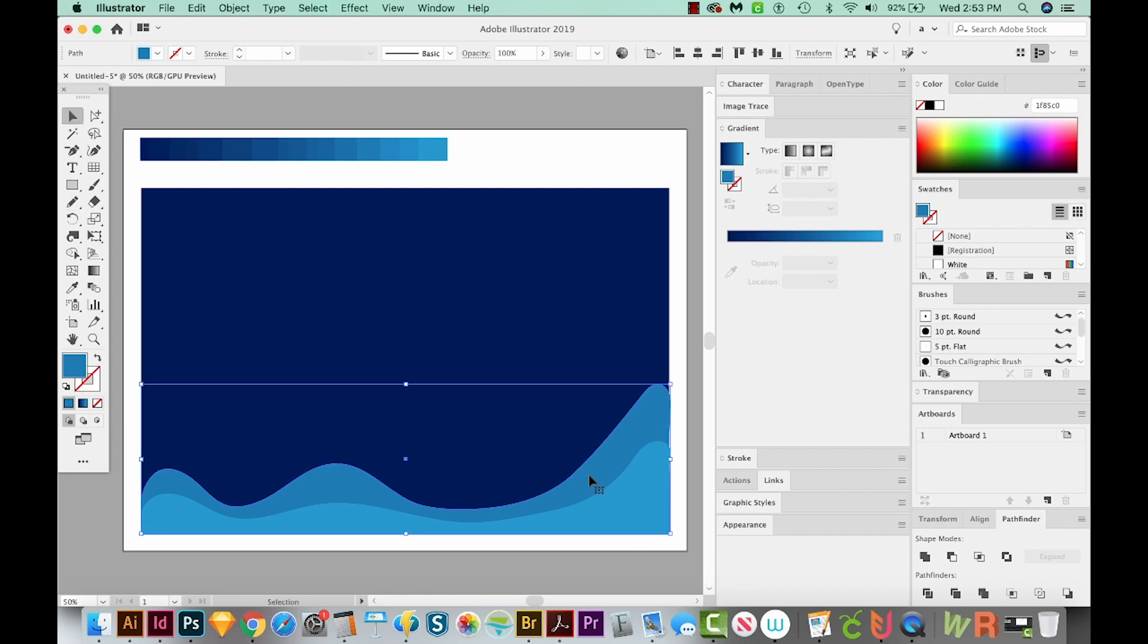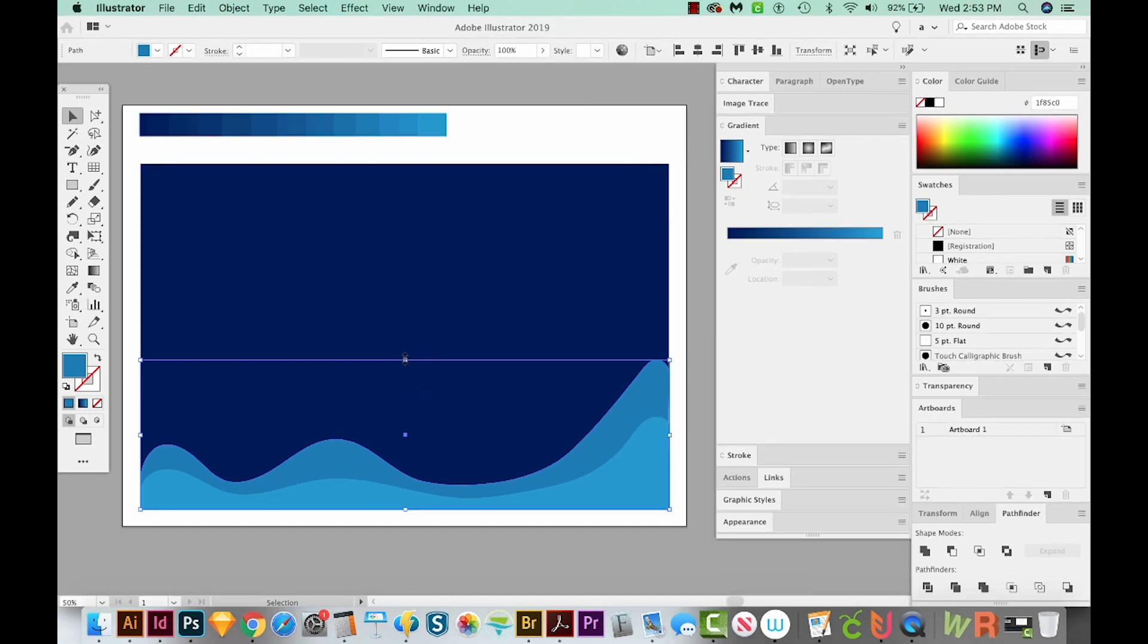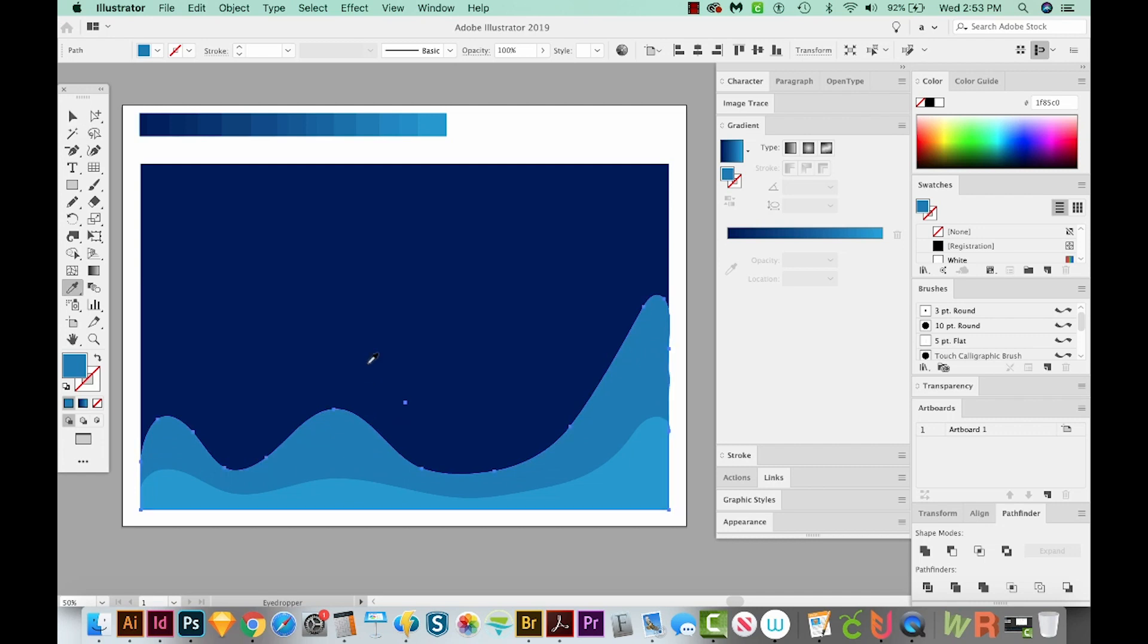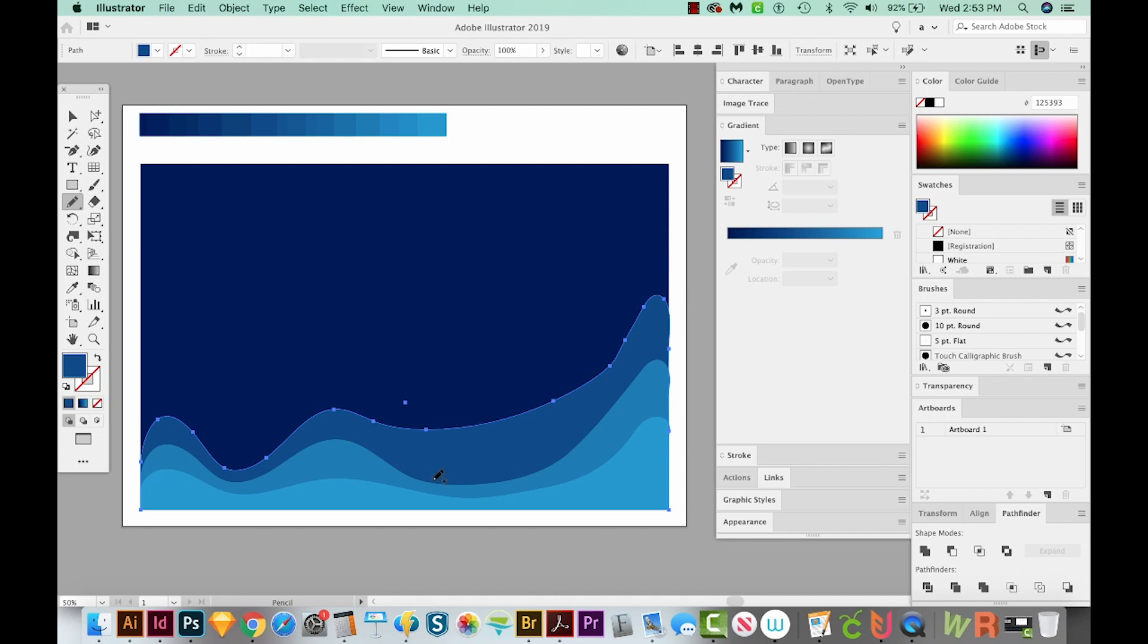Then we'll do it again, copy paste behind, and then grab this and pull it up. I'll hit I on my keyboard to get my eyedropper, and then choose a little bit darker color. Then I'm going to redraw this to look like this. When you're redrawing, you have to start on a path and then end up on the same path. Now we'll hold option to smooth this out a little bit.